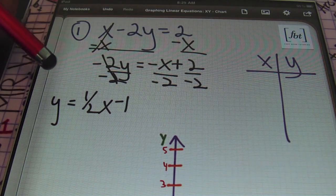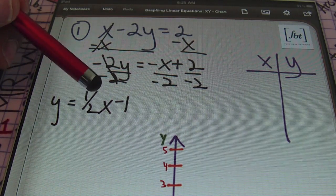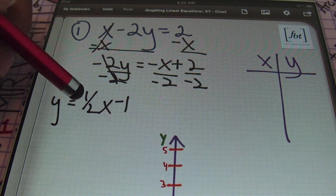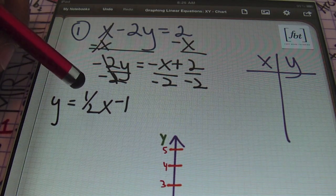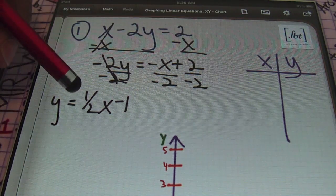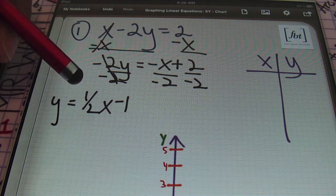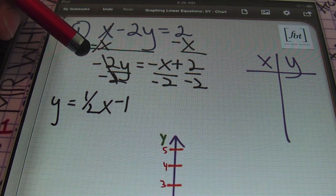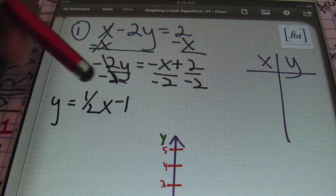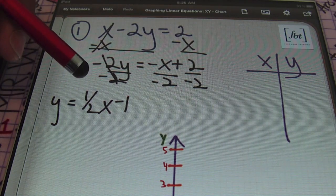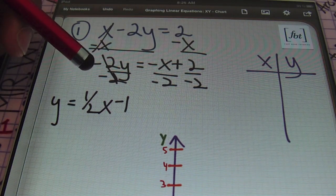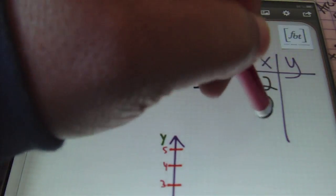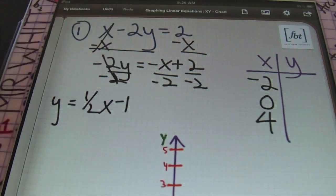Now that I have my equation — y equals one-half x minus 1 — notice that I have a fraction in front of my variable. This is actually going to help me out, because if I pay attention to the denominator of that fraction, I'm going to purposely use values for X that are multiples of 2, that denominator. The reason is to make sure I don't have to graph a fraction. So I'm going to use negative 2, 0, and 4 for my values of X.